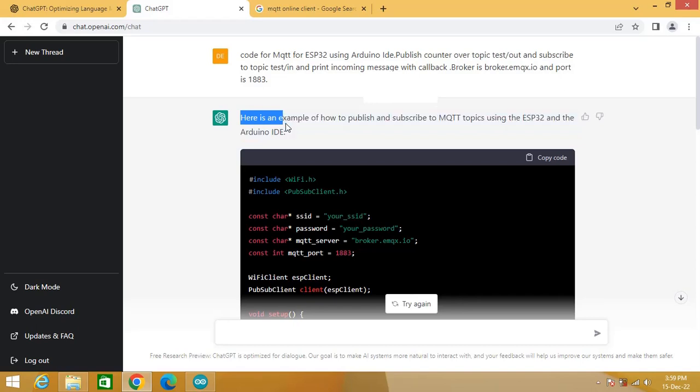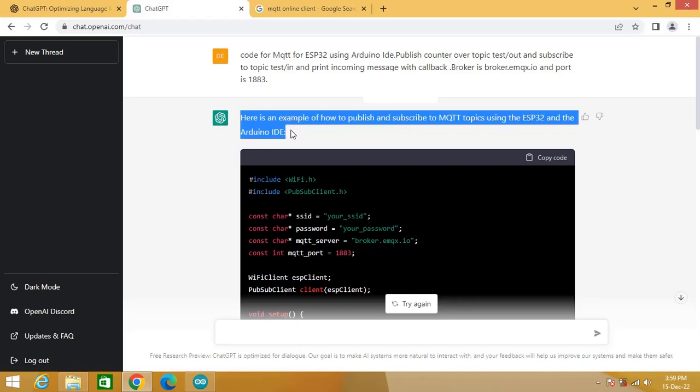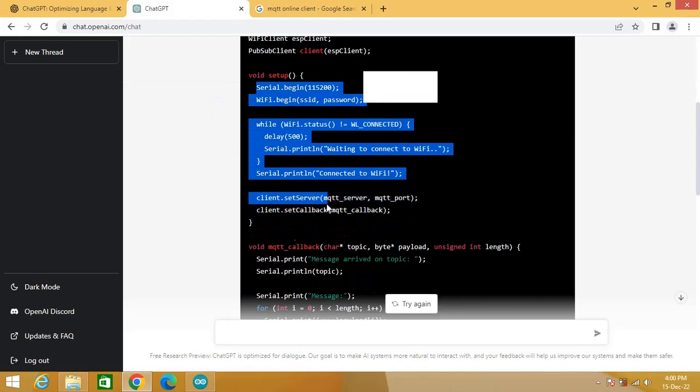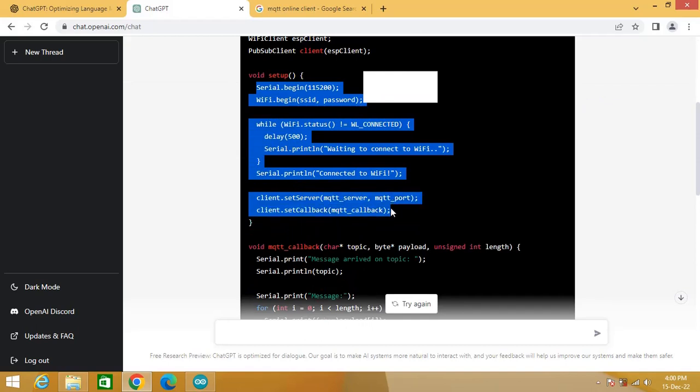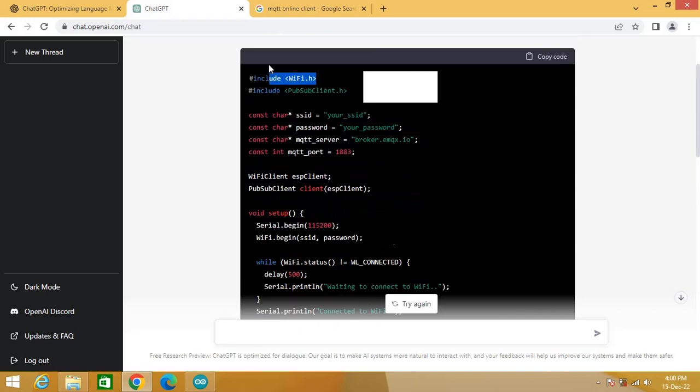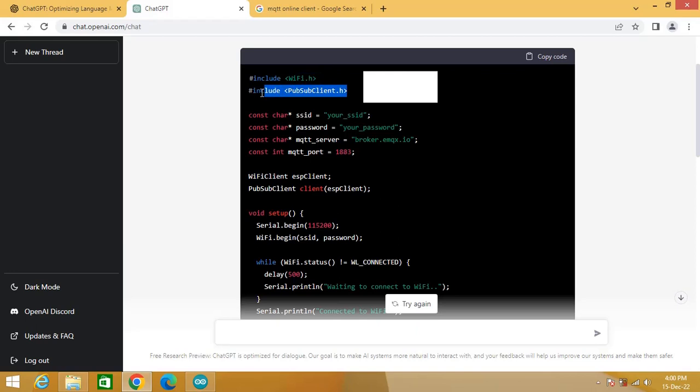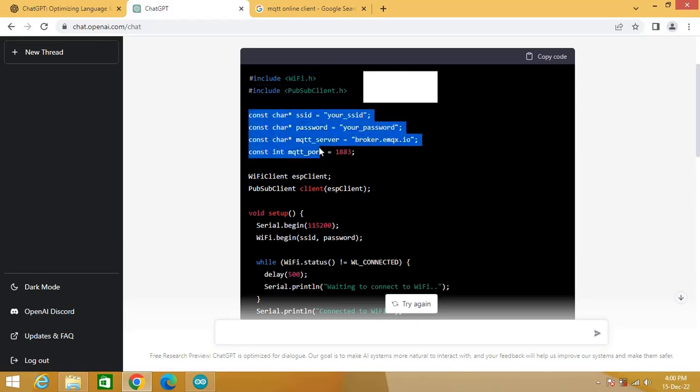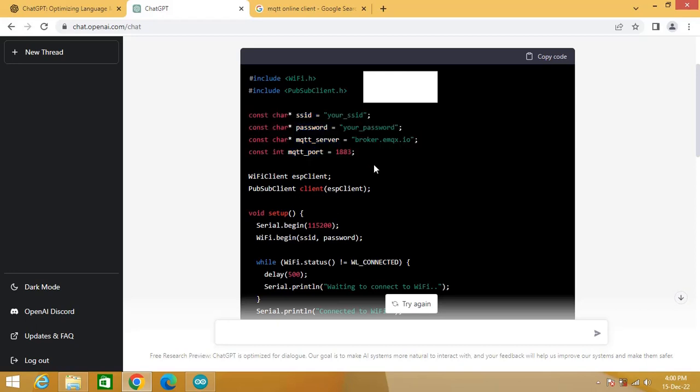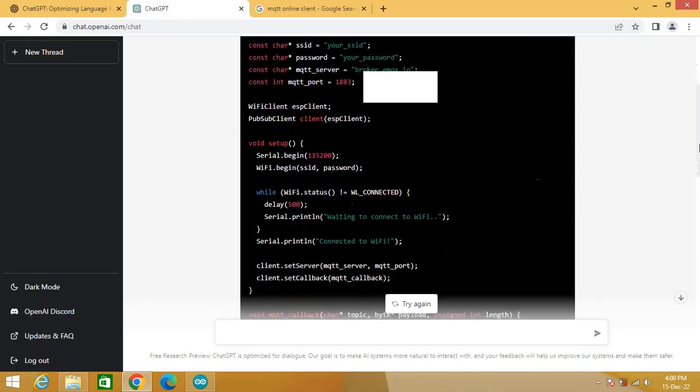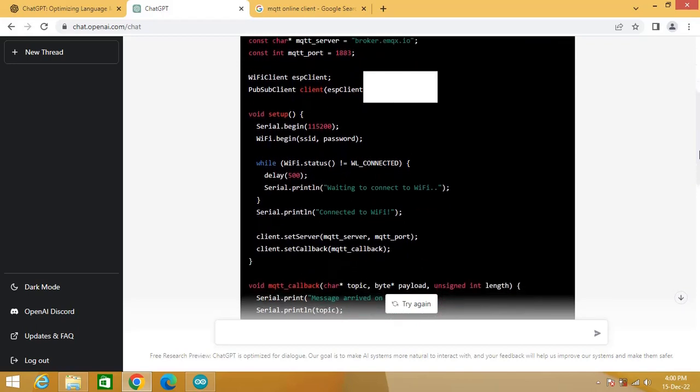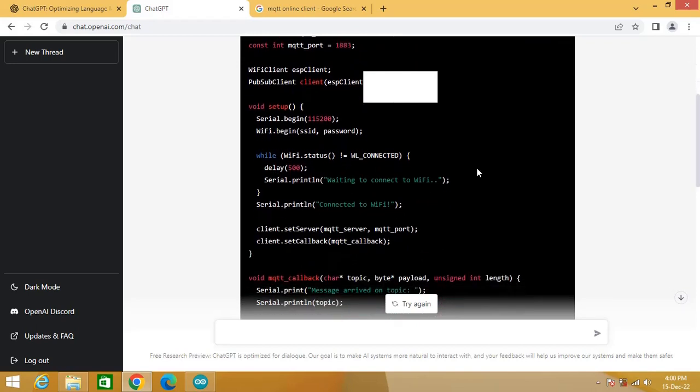Here is the code generated by ChatGPT. This part initializes serial port, Wi-Fi, and MQTT server. Here you need to include Wi-Fi.h and PubSubClient.h. Here enter the Wi-Fi credentials for your router. The broker name is already set as broker.mqx.io and port set is 1883.